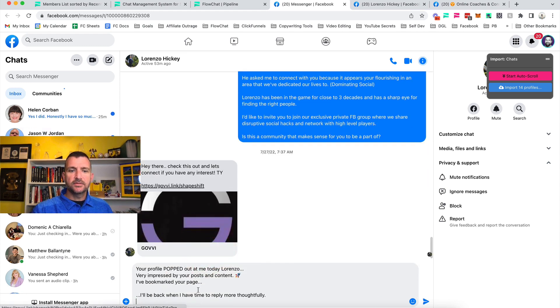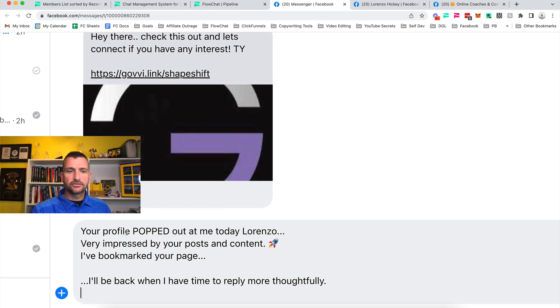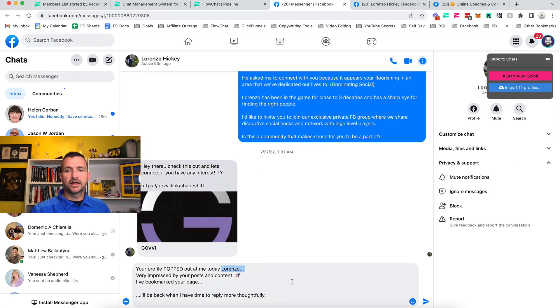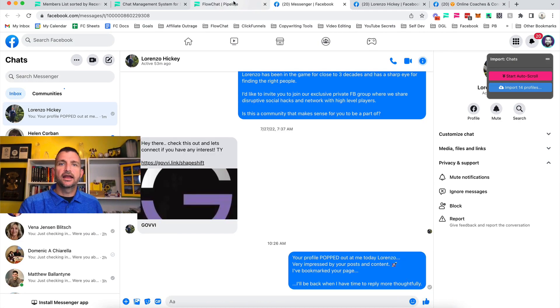That message appears: 'Hey, your profile popped out at me today, Lorenzo' — there's that custom variable — 'Very impressed by your post, I bookmarked your page, I'll be back when I have time to reply more thoughtfully.' And then I just hit send, just like that.